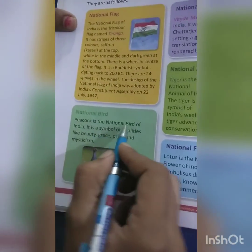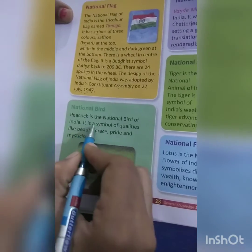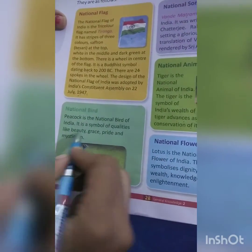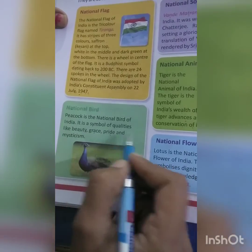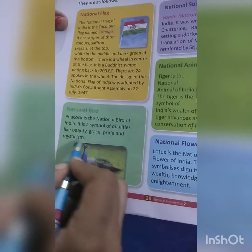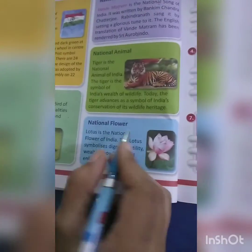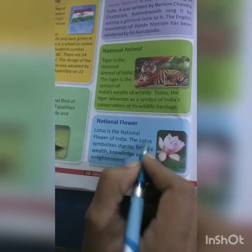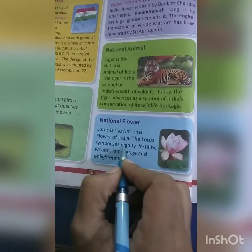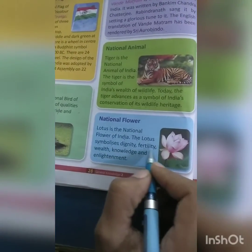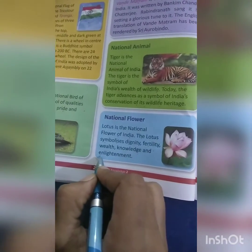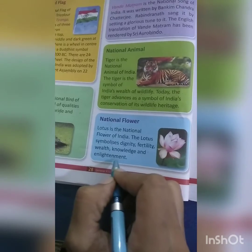The Peacock is a symbol of qualities like beauty, grace, pride and mysticism. National Flower: the Lotus is the national flower of India. The Lotus symbolizes dignity, fertility, wealth, knowledge and enlightenment.